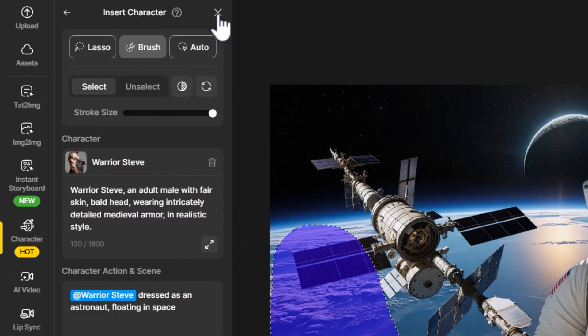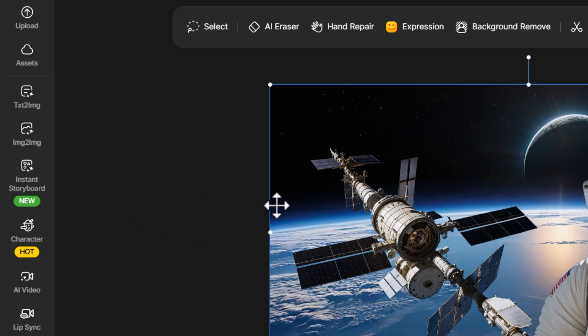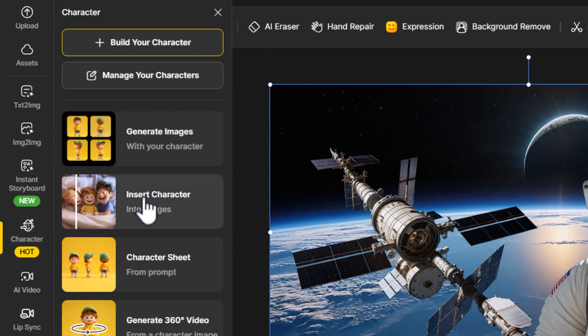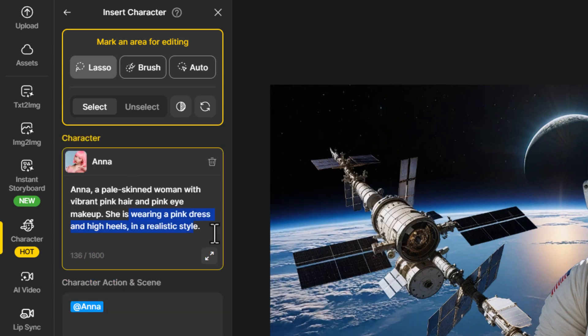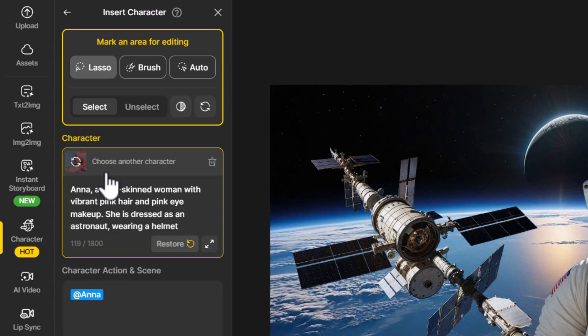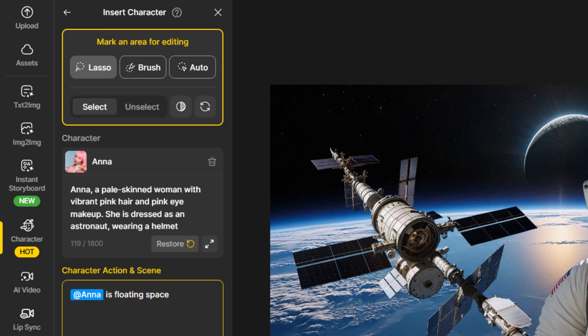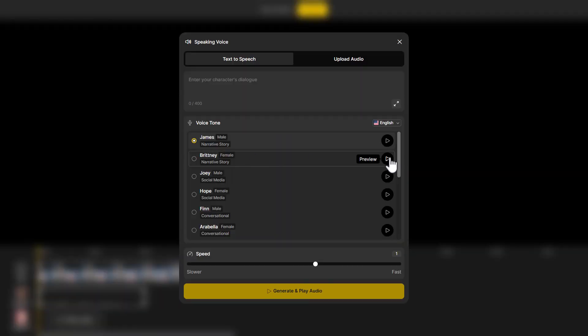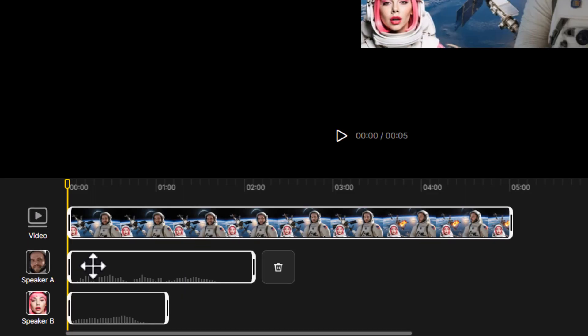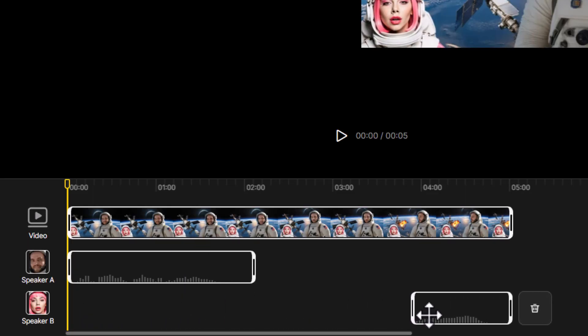Don't forget you can use the insert character tool to add more than one AI-generated character into a scene. I added a Design AI preset character of Anna into this scene so we could have two separate voices — mixing my uploaded voice with a computer-generated one. I position the voices where they fit best in the clip and the result comes out well.